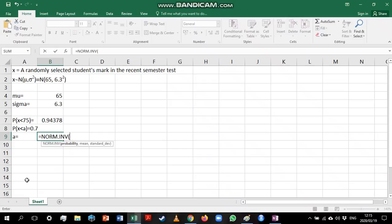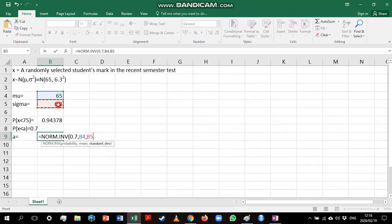We just need to enter our probability first. In this case it's 0.7 that we're interested in. Our mean is 65 and our standard deviation is 6.3. It's again very important to notice that we are typing in standard deviation, not variance.